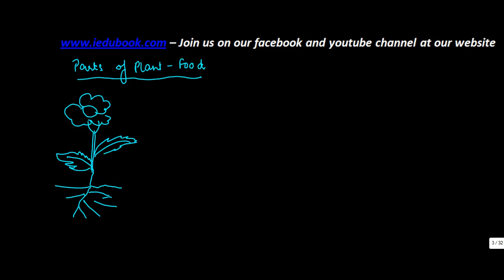So normally, this is what is called a flower. These are the roots.